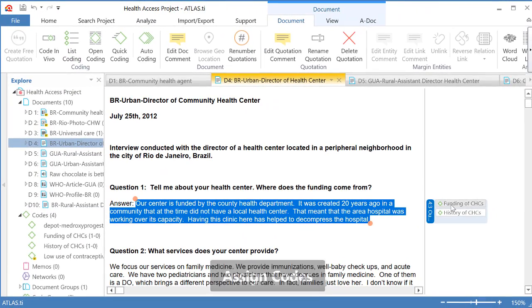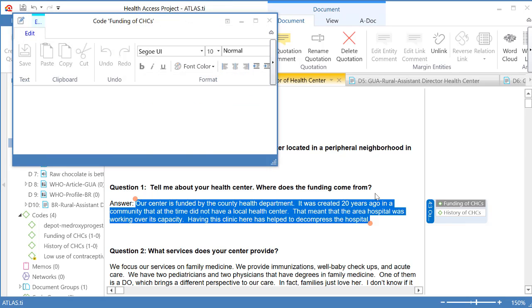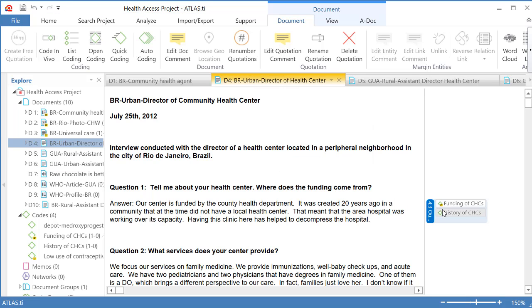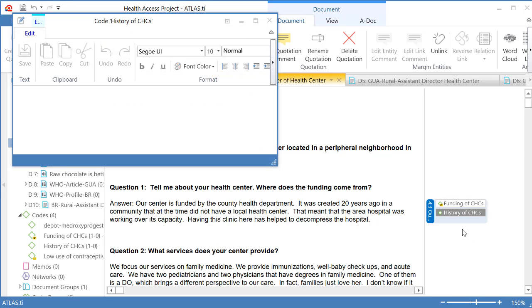You will place the cursor on each one of these codes, select Edit Comment, and define the code. It is a good idea to be systematic and do that right away, even though those definitions may vary with time. You should start right away and define the code.